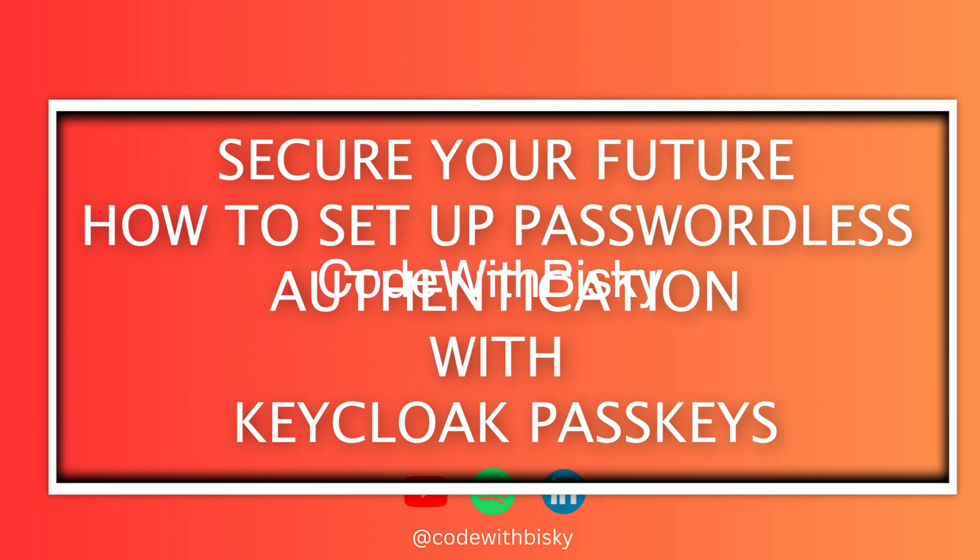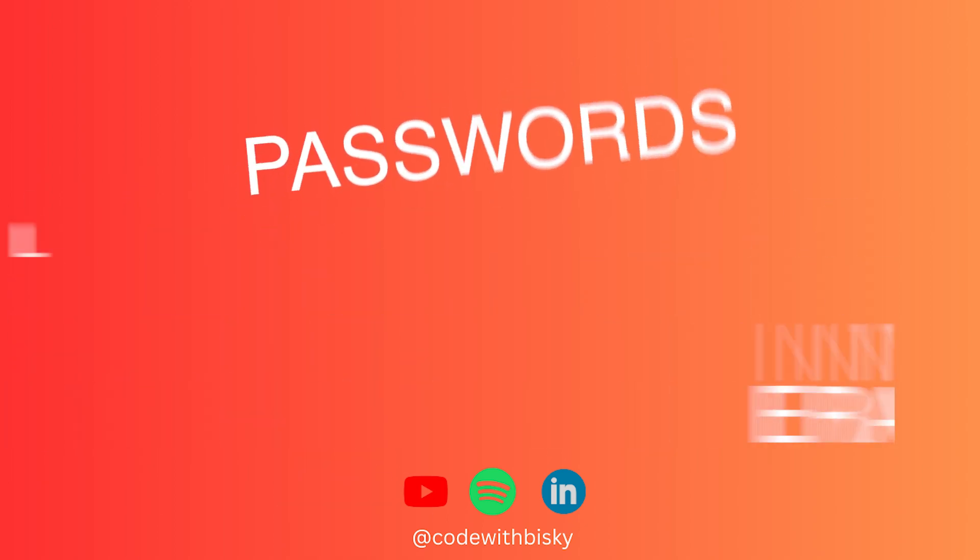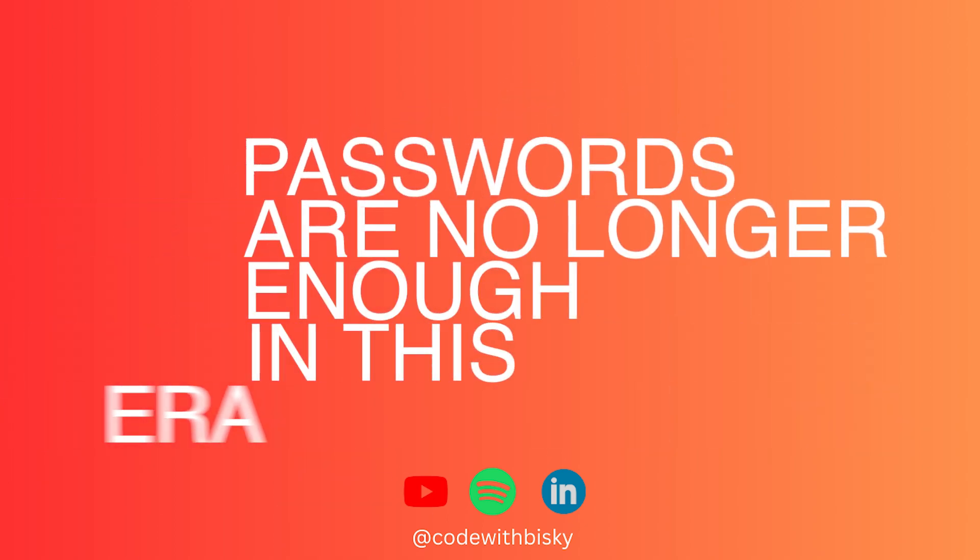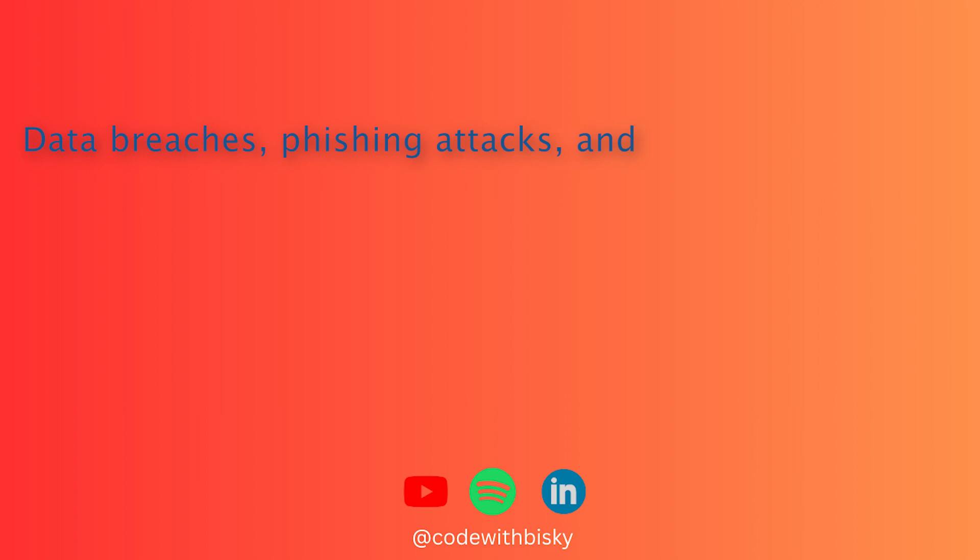In today's world of ever-increasing cyber threats, passwords are no longer enough. Data breaches, phishing attacks, and stolen credentials are all too common.